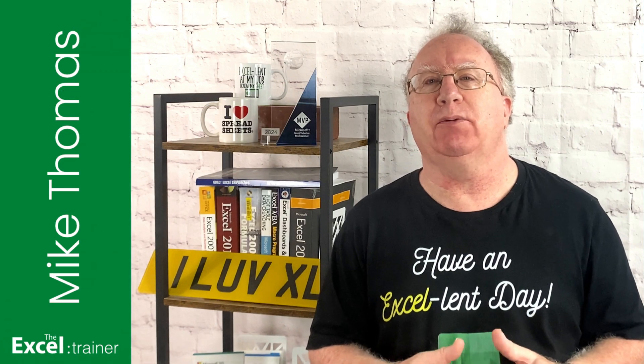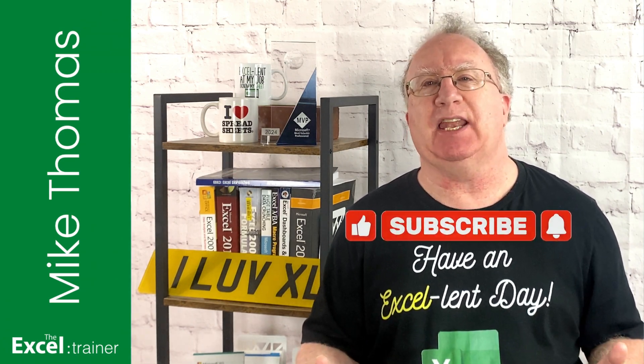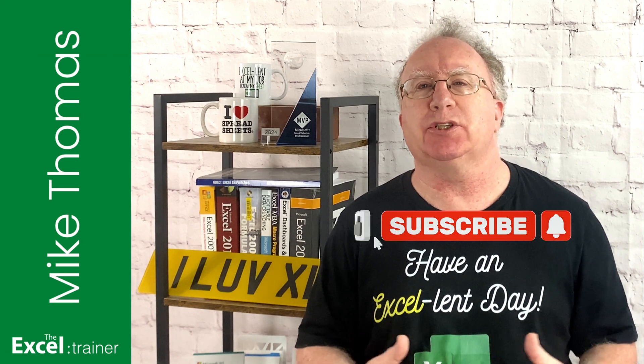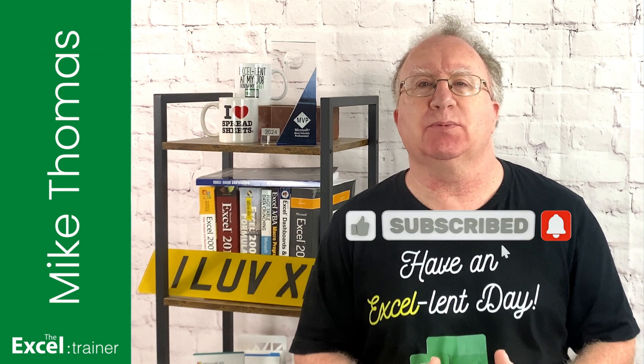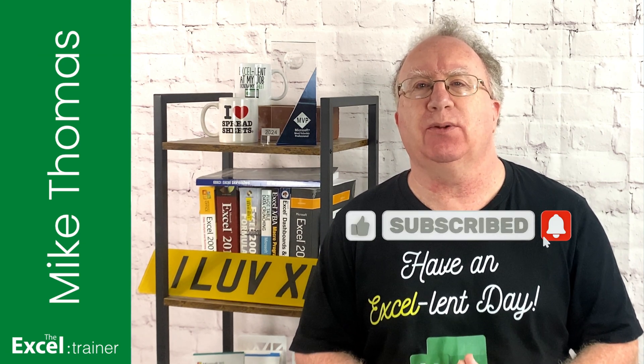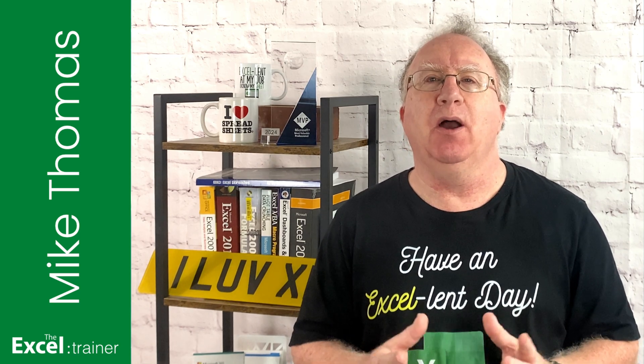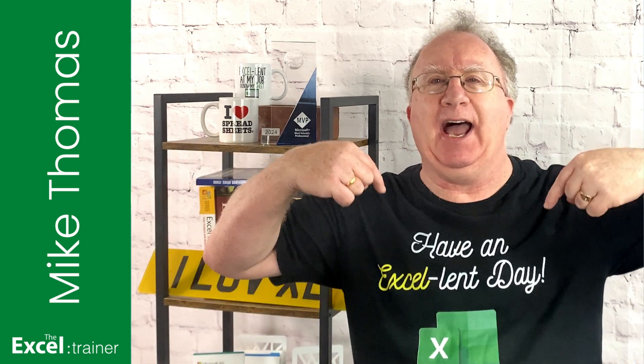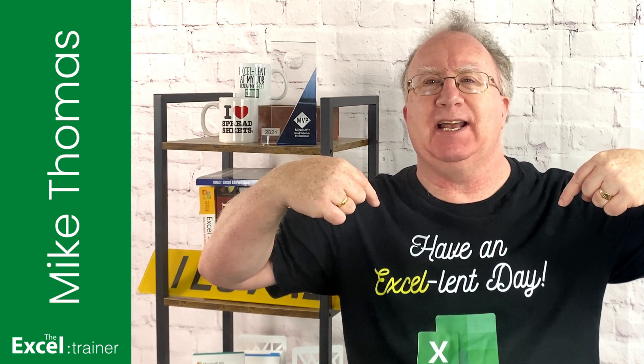Well, I hope you found the video useful. If you did, please give it a like. And if you're not already subscribed, please consider subscribing to the channel. I'll catch you in the next video. But until then, have an excellent day.